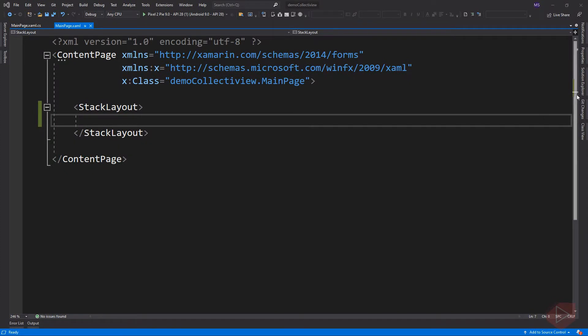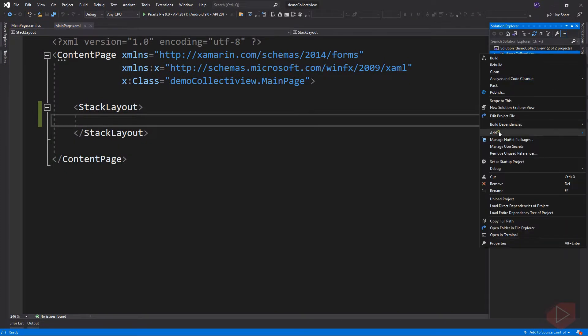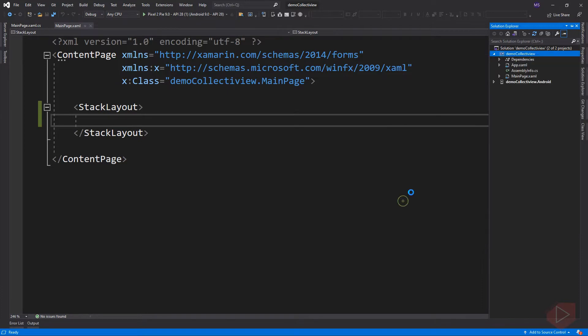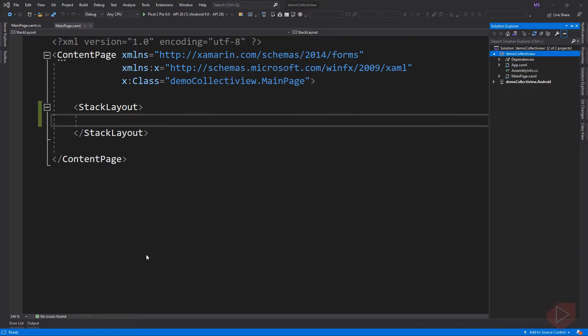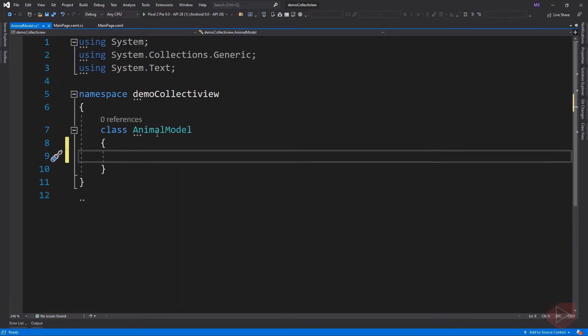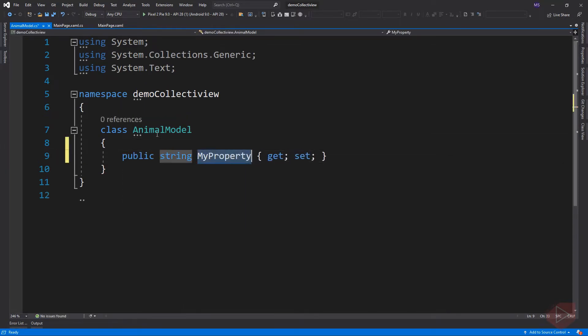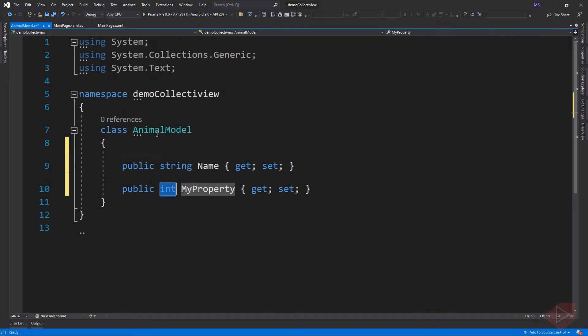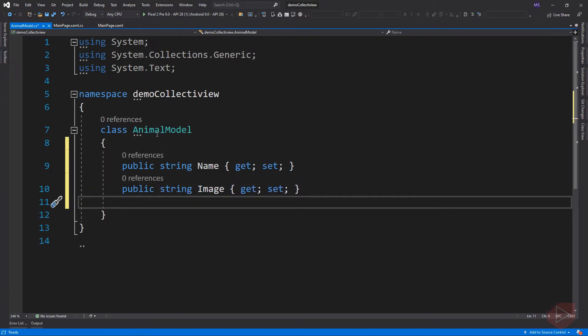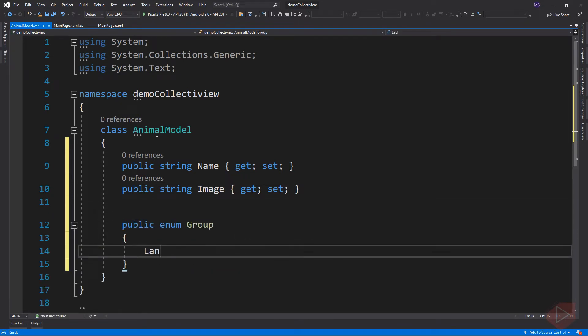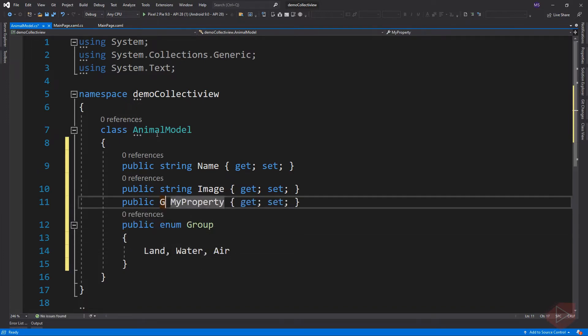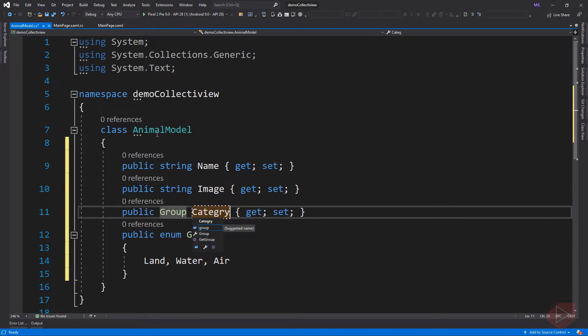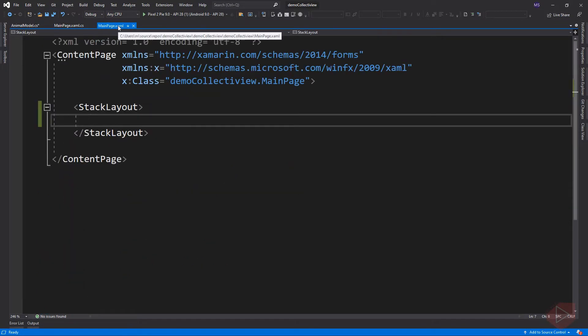Let's create first the data model. Here is our data model with three properties. The category is an enumeration type. Now let's go back to main page and add the CollectionView element.